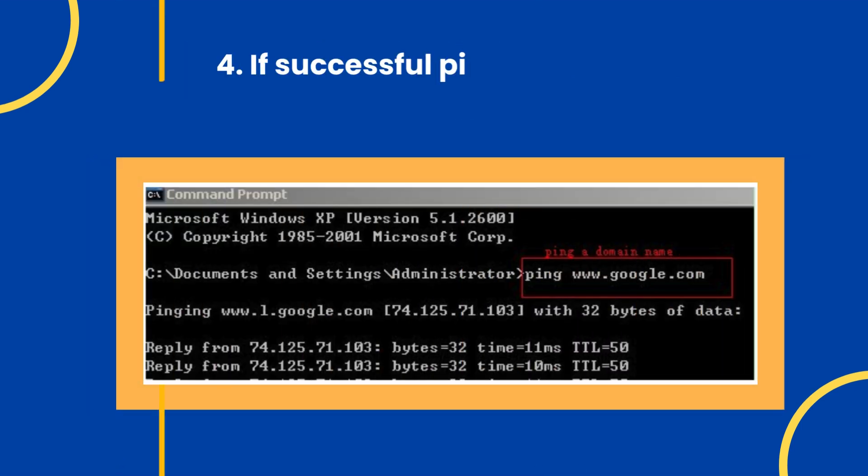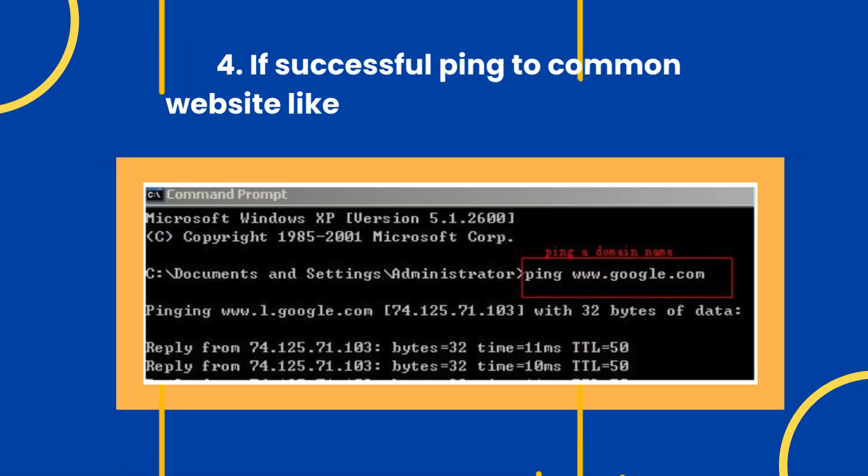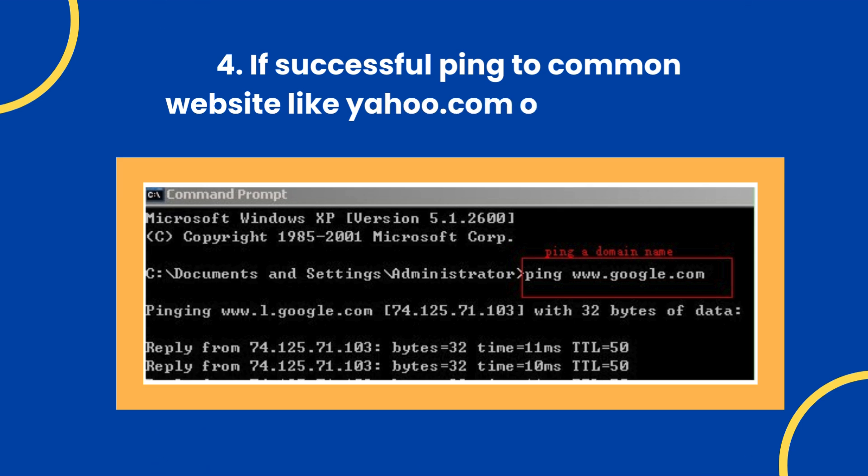Step 4: If successful, ping to common websites like yahoo.com or google.com.